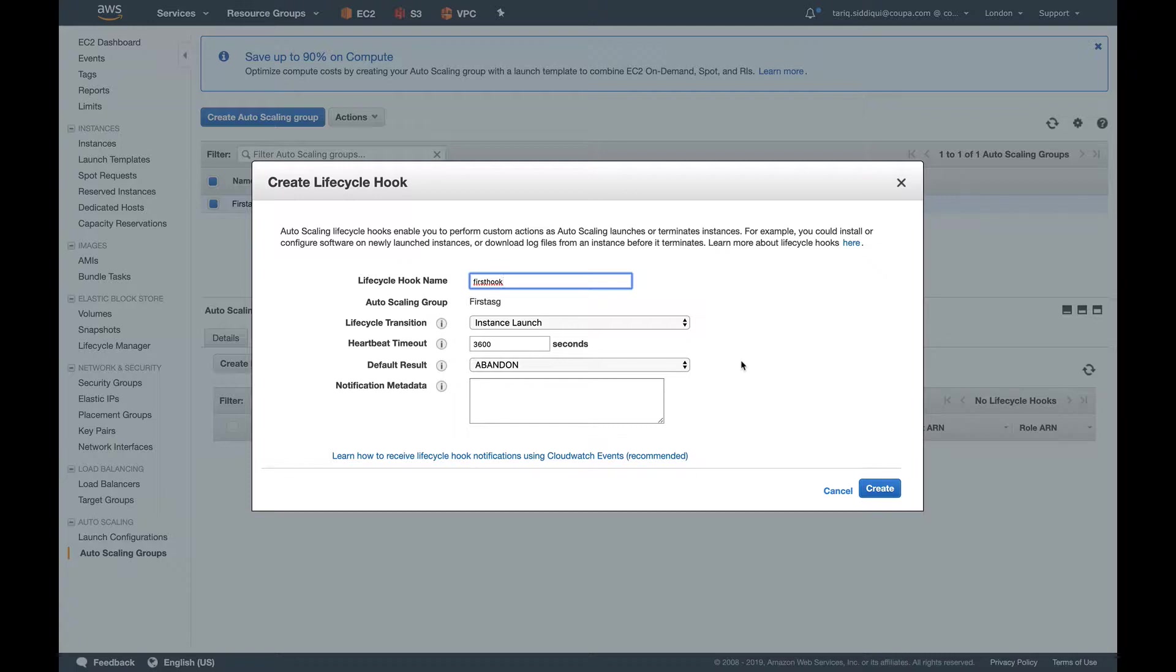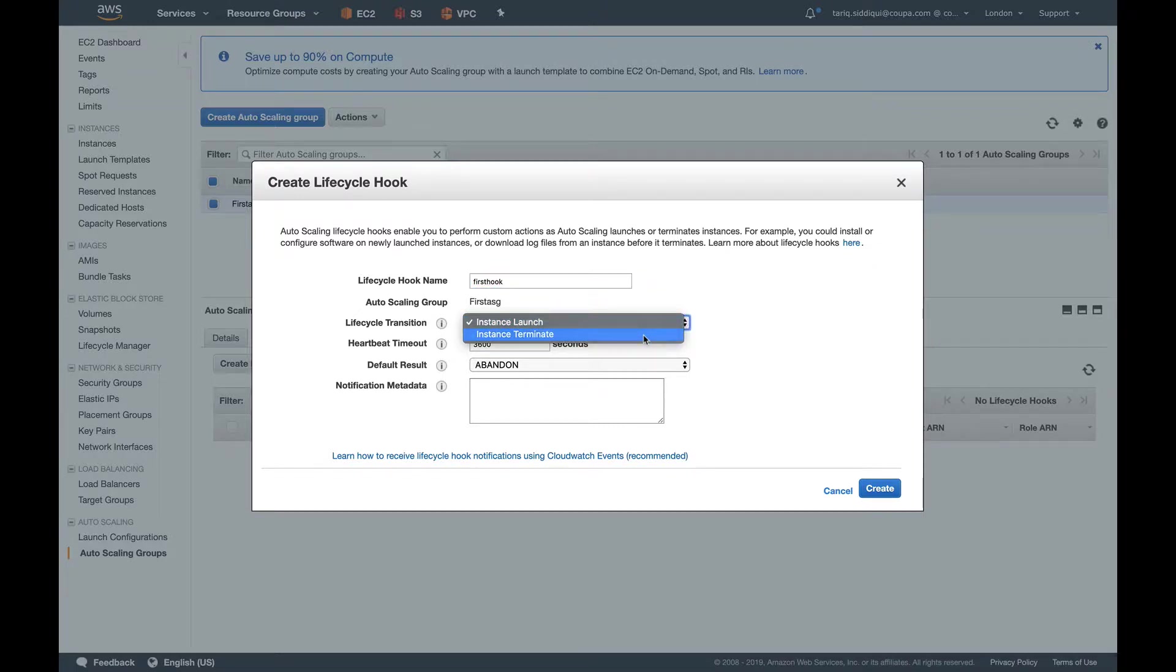I've told you why you'll use lifecycle hooks when launching. When will you use them when your instance is terminated? Suppose you want to get some logs out of your instance or get some file out of your instance before it terminates. You can use the instance terminate transition. While your instance is going down, it will pause it for some time—by default, one hour. In that time, you can log into that instance, get out whatever information you want, and then the lifecycle hook will go ahead and terminate that instance.